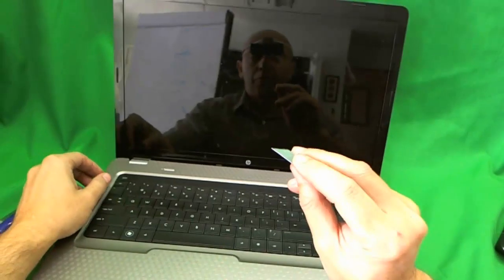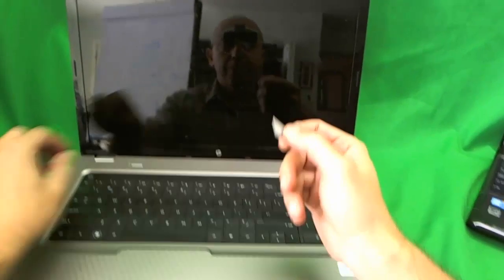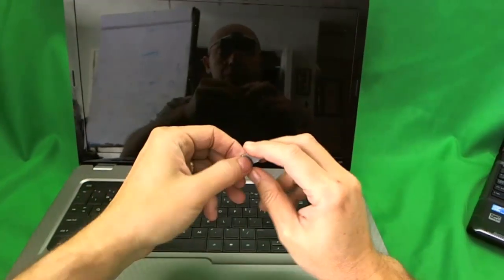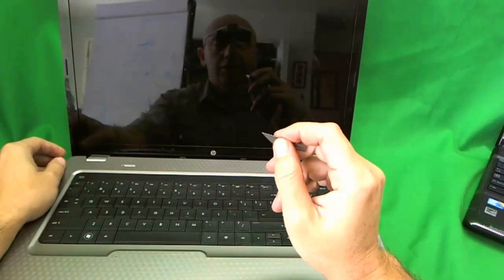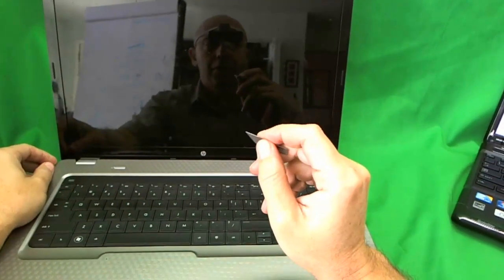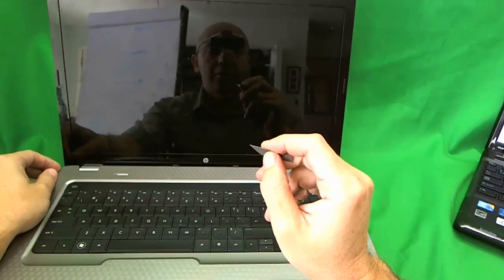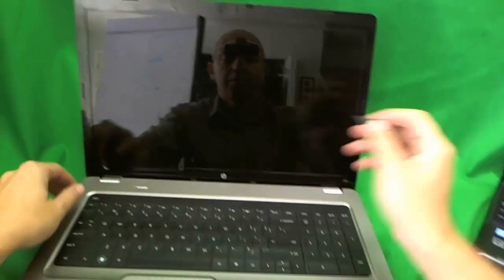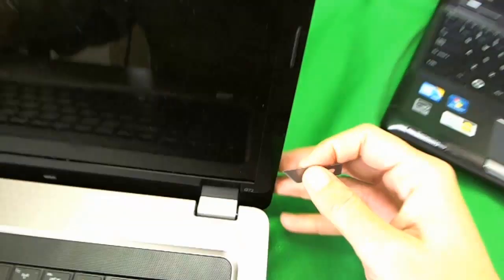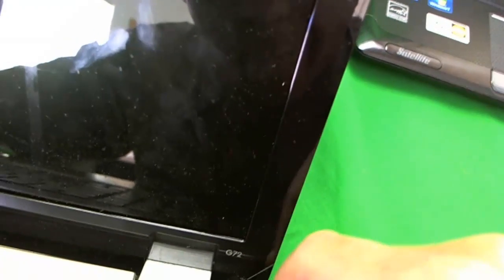So first thing we need to do is use the X-Acto knife blade to take off the plastic covers from the screws. So let's go in and do that. So we can do that easily. This blade is going to go somewhat harder.